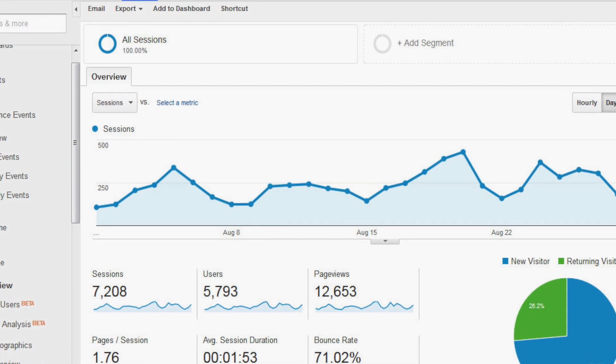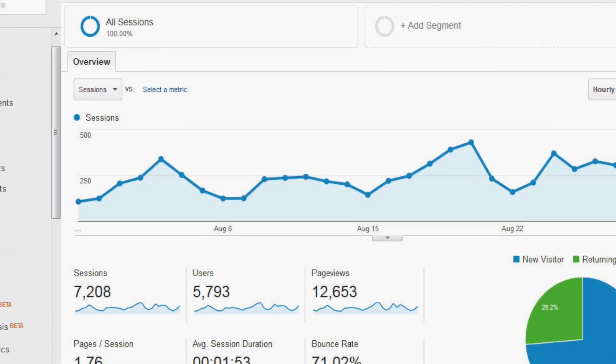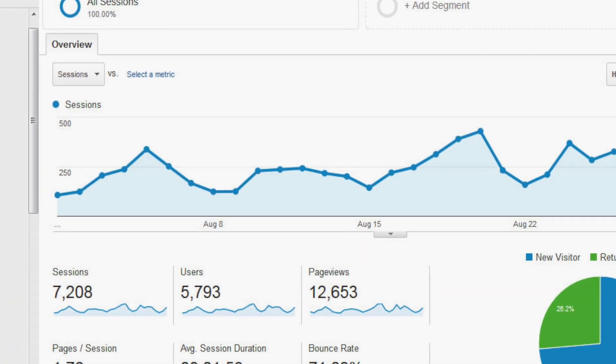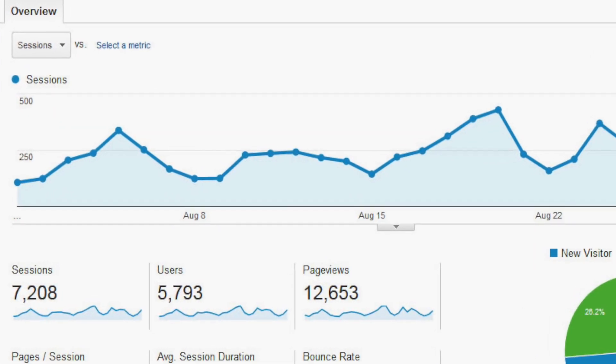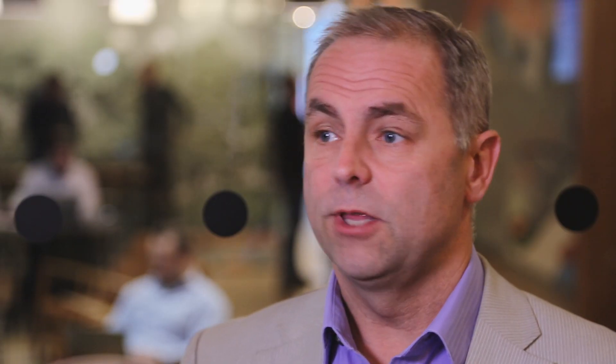Use Google Analytics to analyse which pages on your website work. If you have pages that nobody ever visits or that nobody stays on for very long, then they may not be worth having — so consider getting rid of them or at the very least change them.